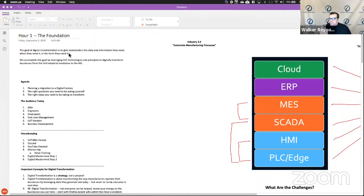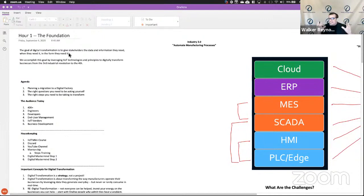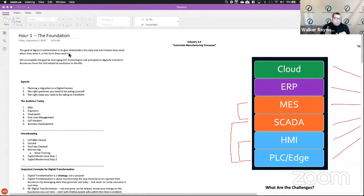We accomplish this goal by leveraging IIoT technologies and principles to digitally transform businesses from the third industrial revolution to the fourth. That's our goal. Every class we put together is from that goal and that methodology. The agenda for today: we're going to talk about how to plan a migration to a digital factory. John McKeon is on here — he and I were emailing yesterday and we actually went over a lot of this content.